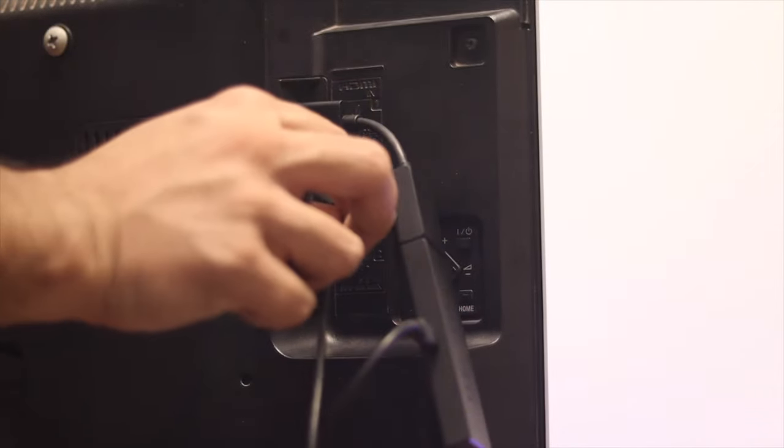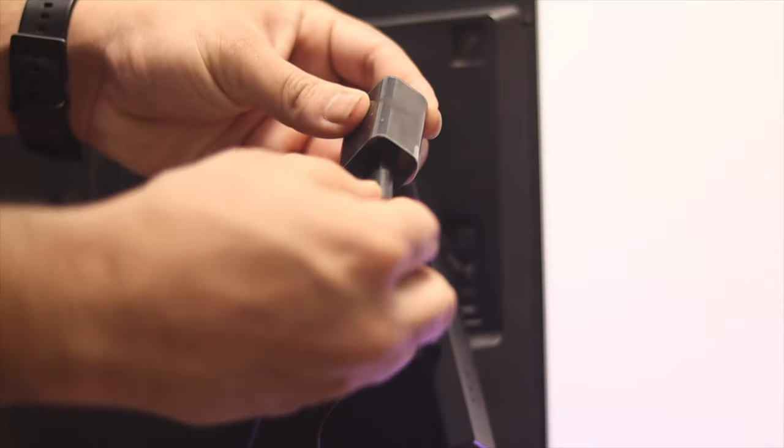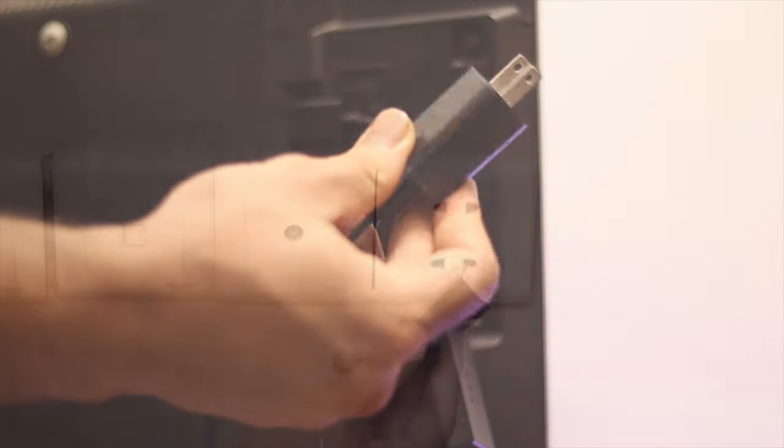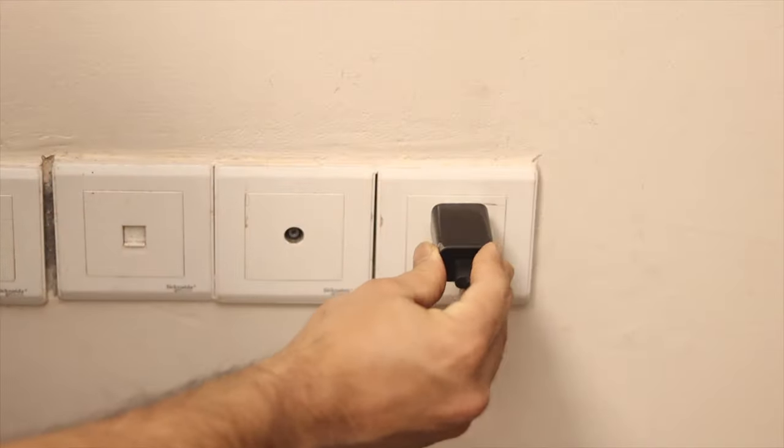Next, connect the power source so your Fire TV can get power.